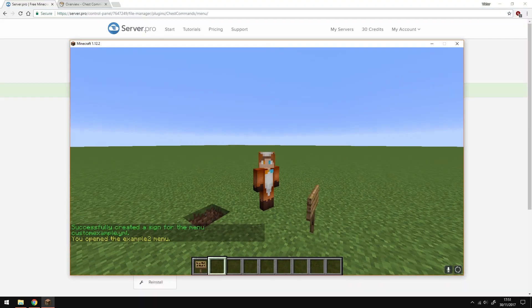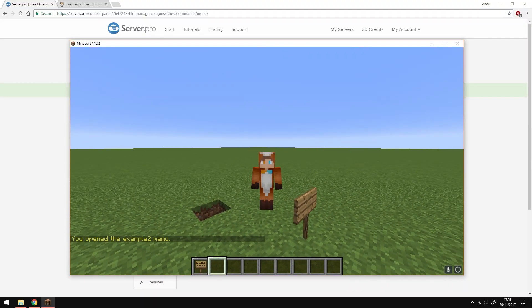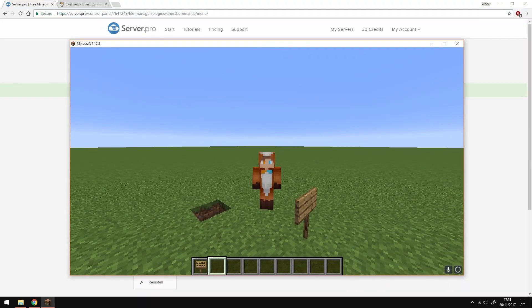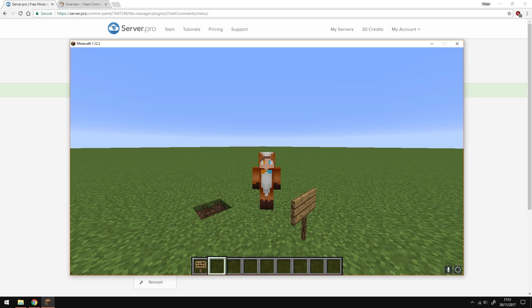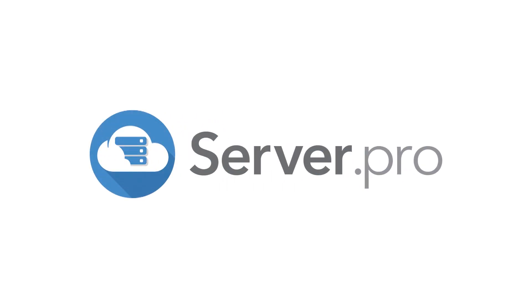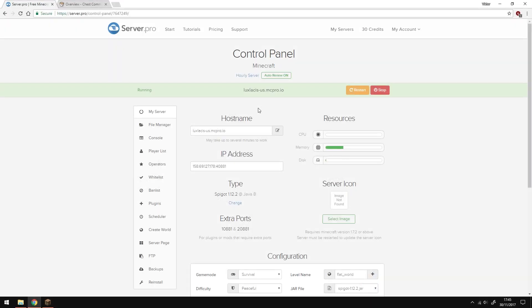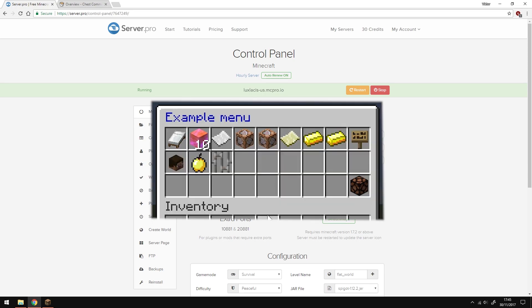Yo it's Lux and welcome to this tutorial in which I'm going to show you how to use the plugin Chest Commands GUI. Using this plugin you can create custom GUIs that resemble something like this.